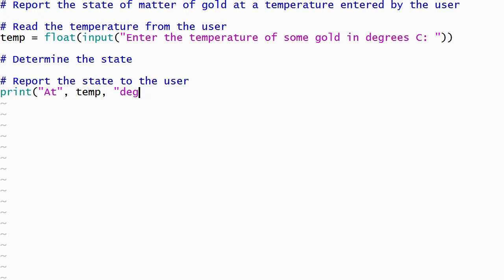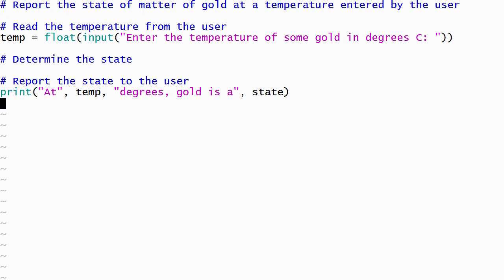This print statement uses a variable named state that I haven't yet assigned a value. I'll have to make sure that it's assigned a value when I go back and fill in the middle section of our program.